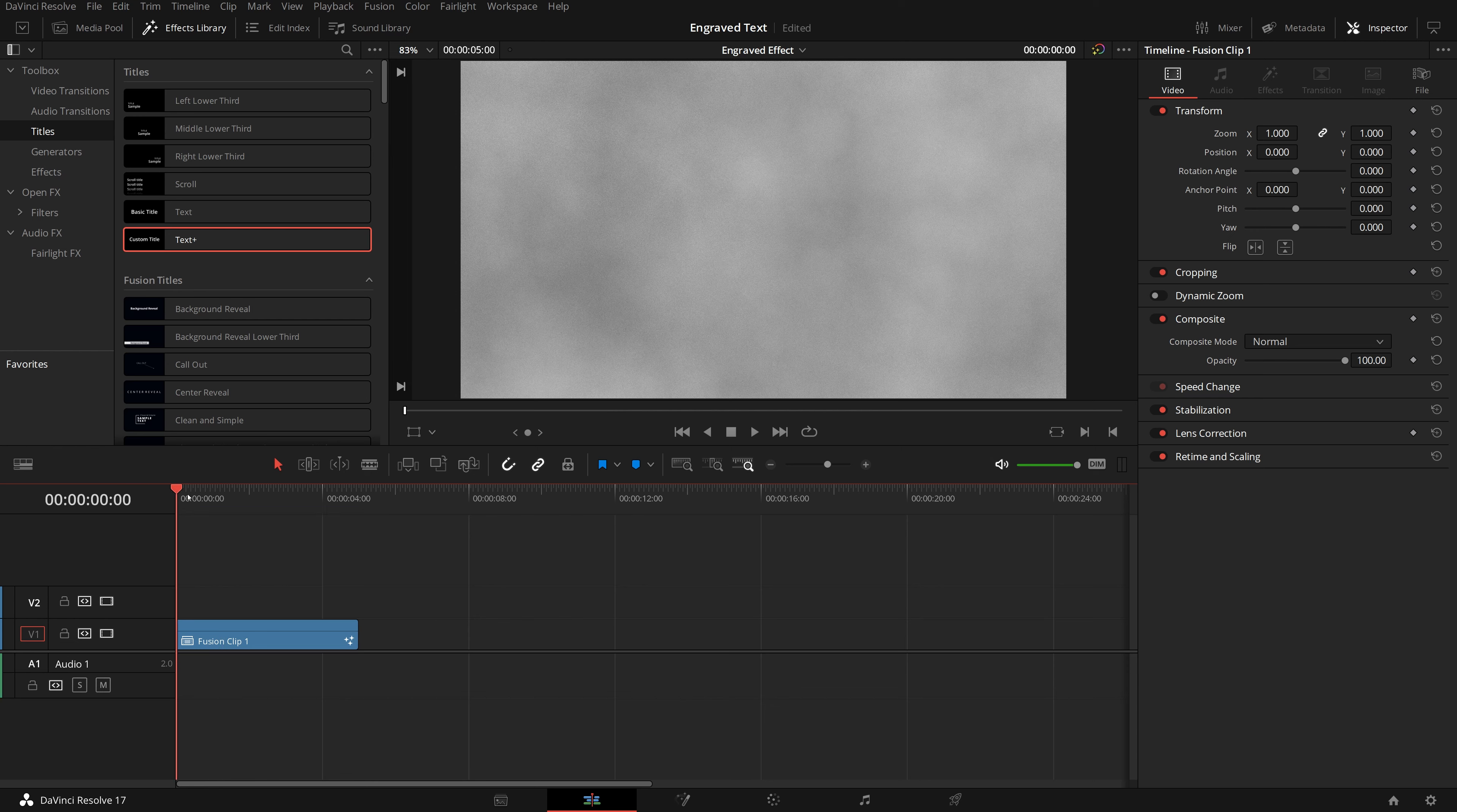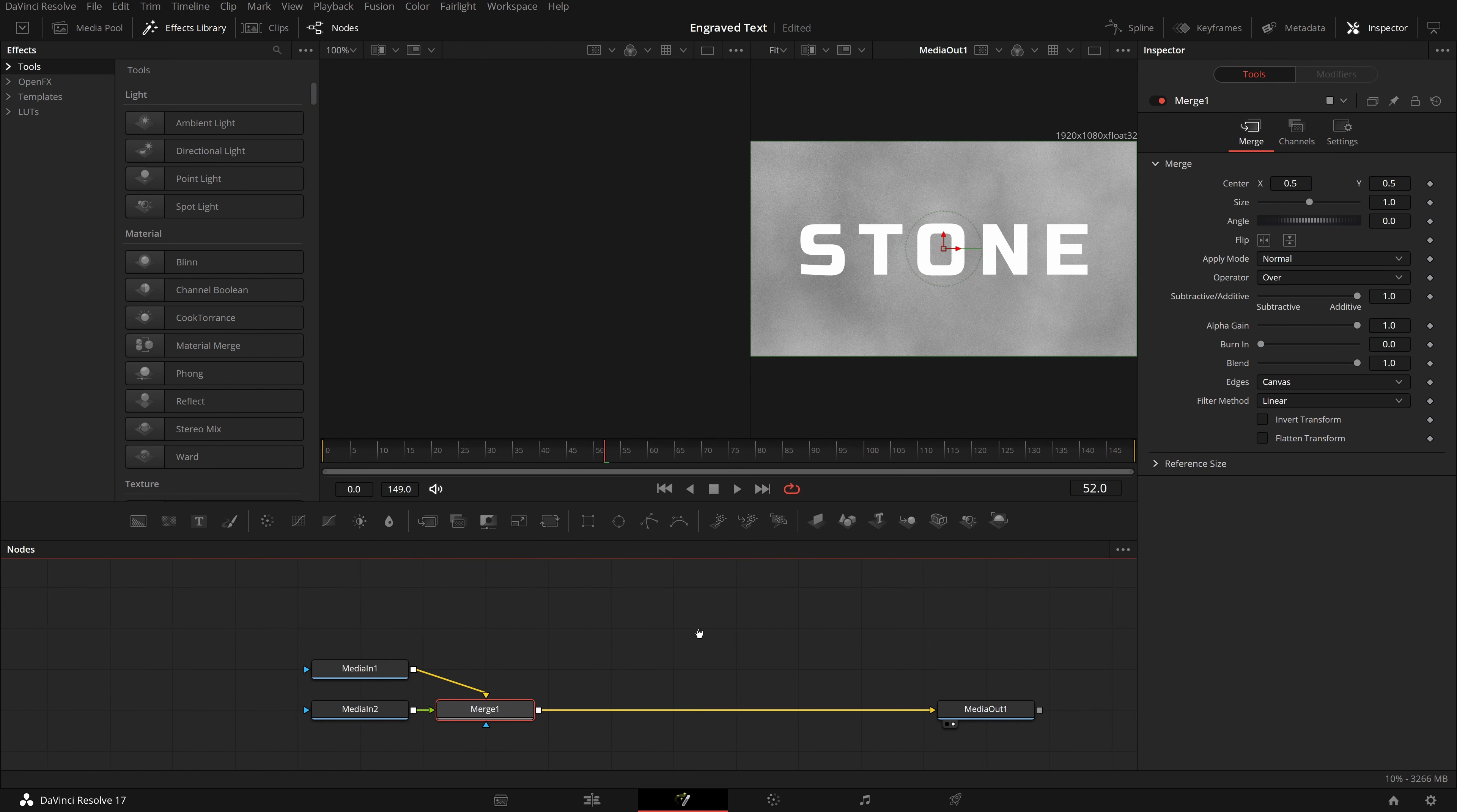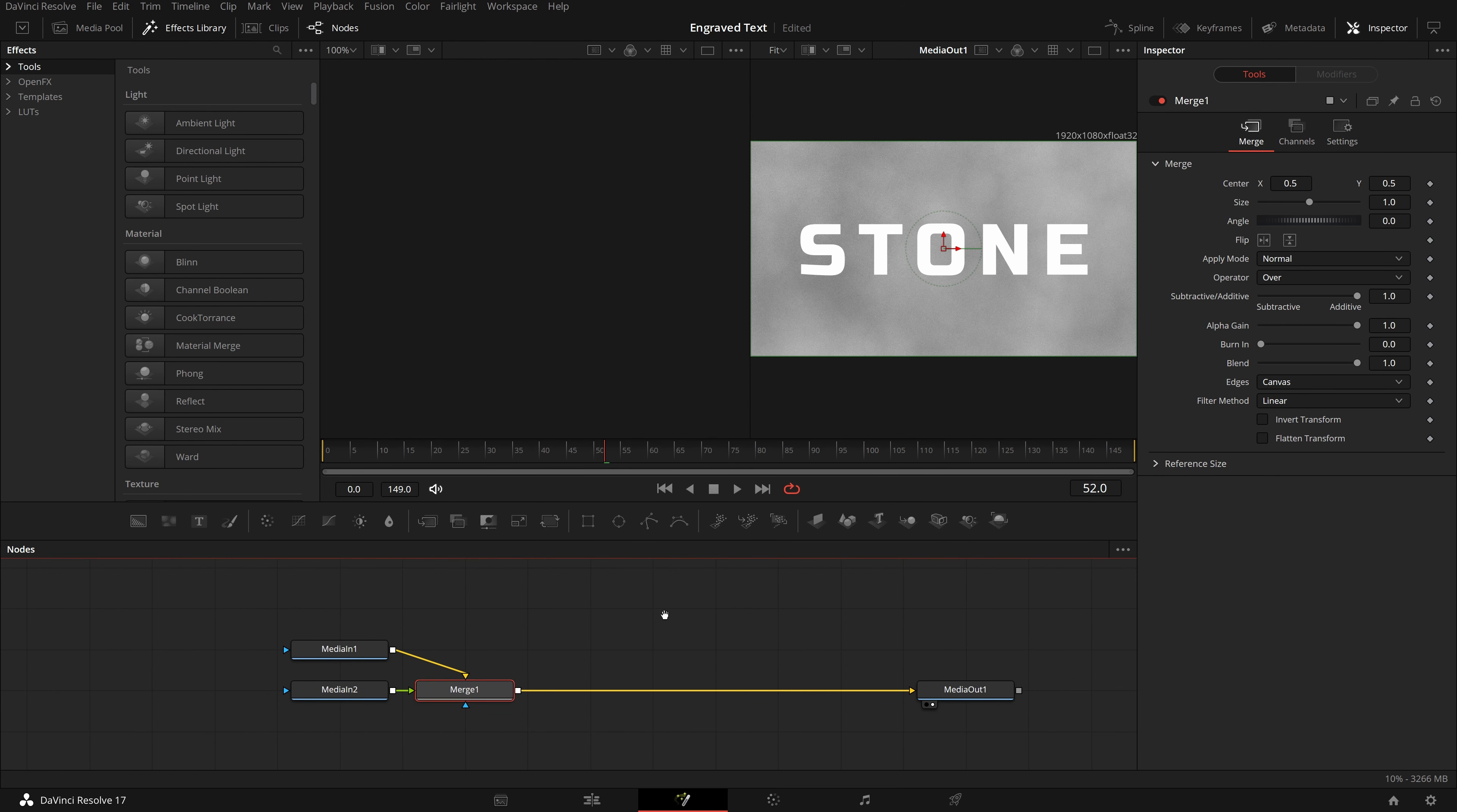Now select both clips, this time in the context menu, we have the new Fusion clip option enabled. Click on it, and the two stacked clips are now converted to a Fusion clip.